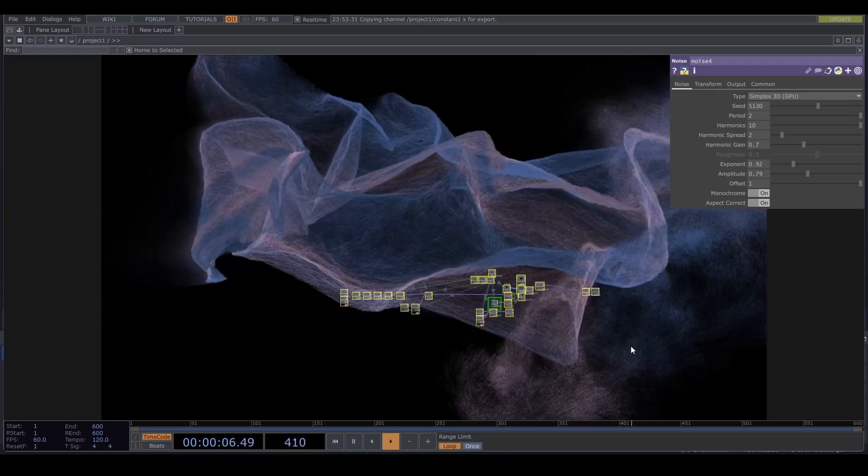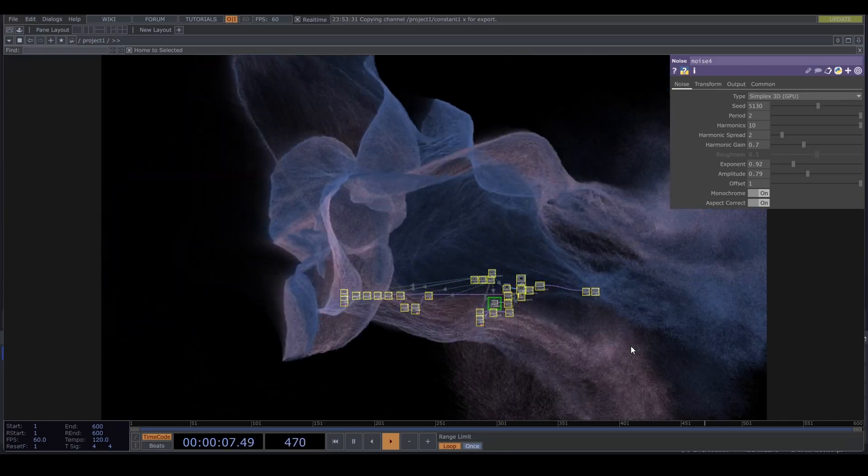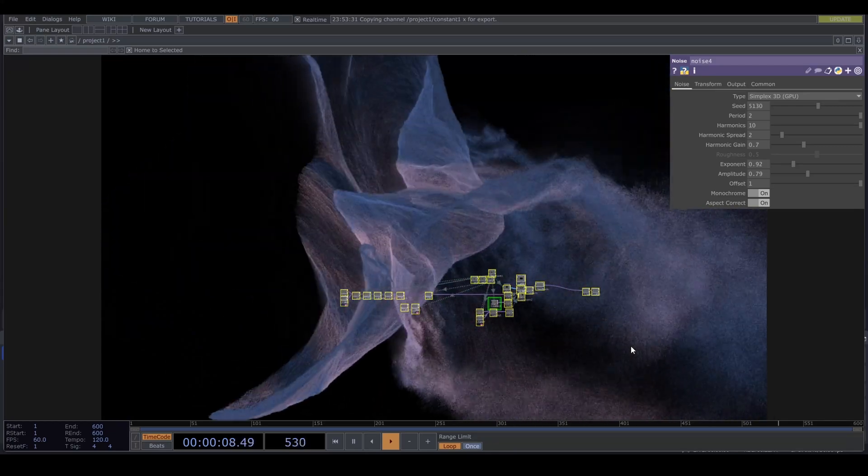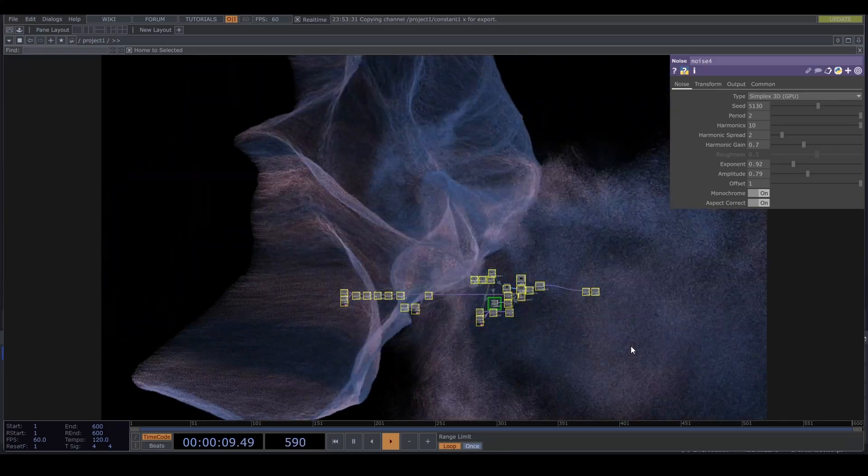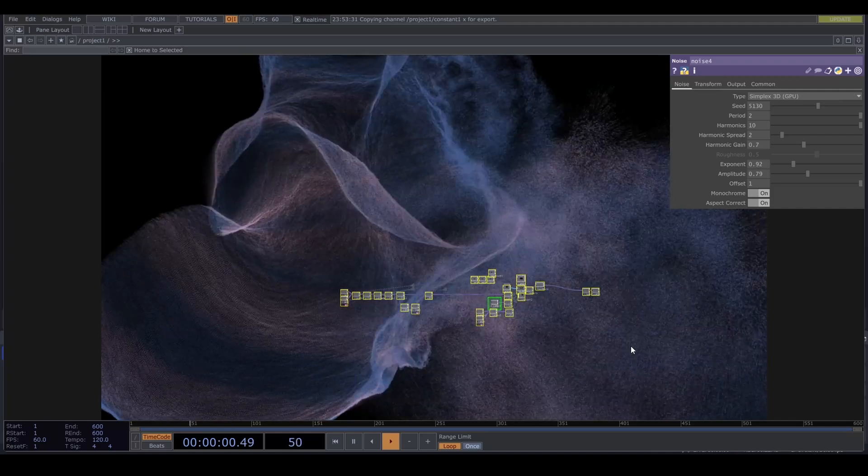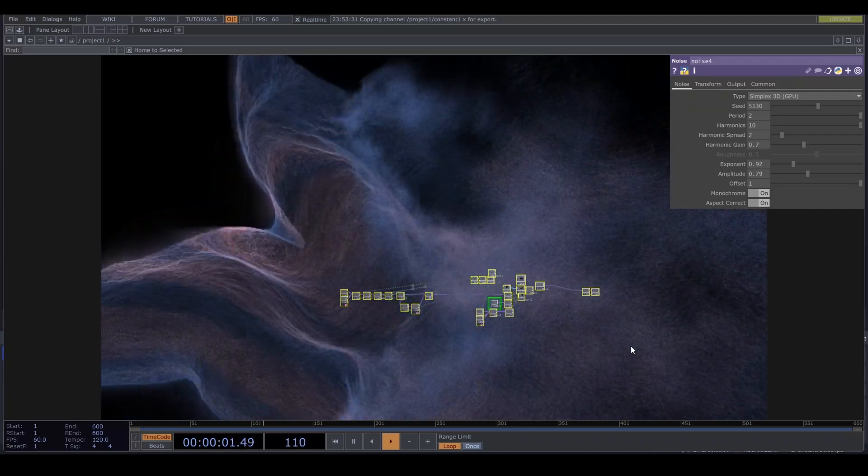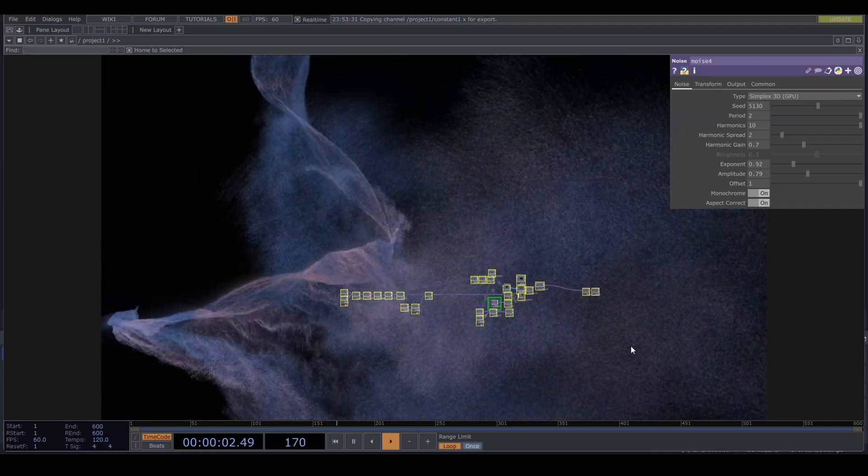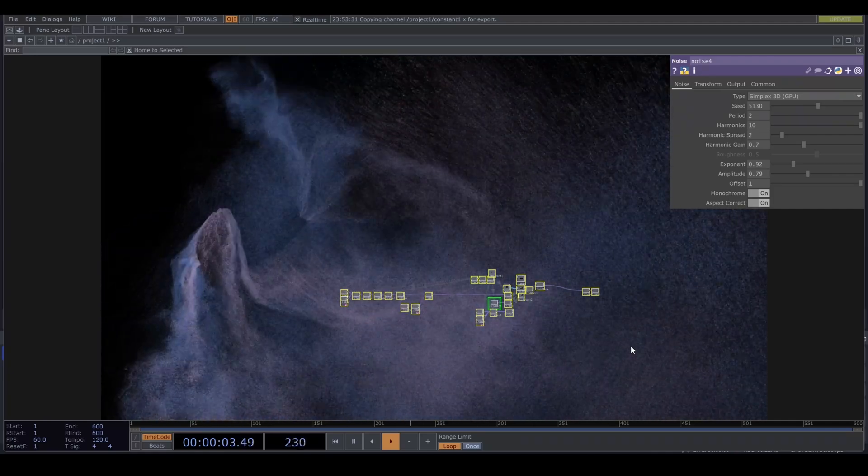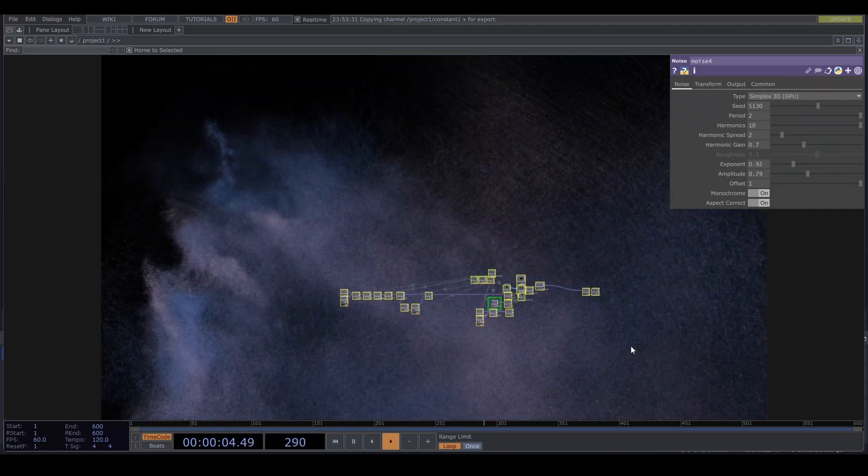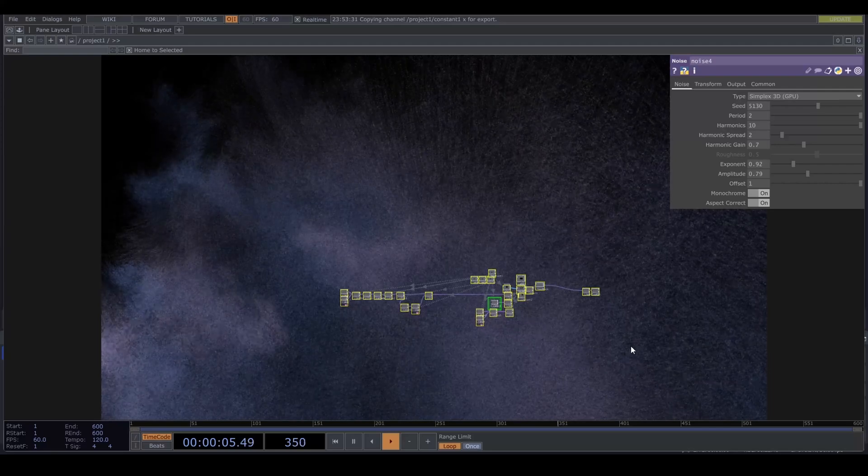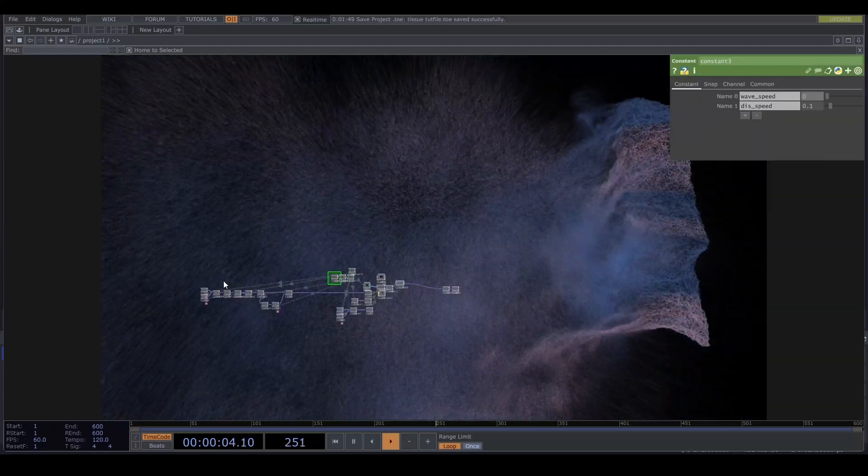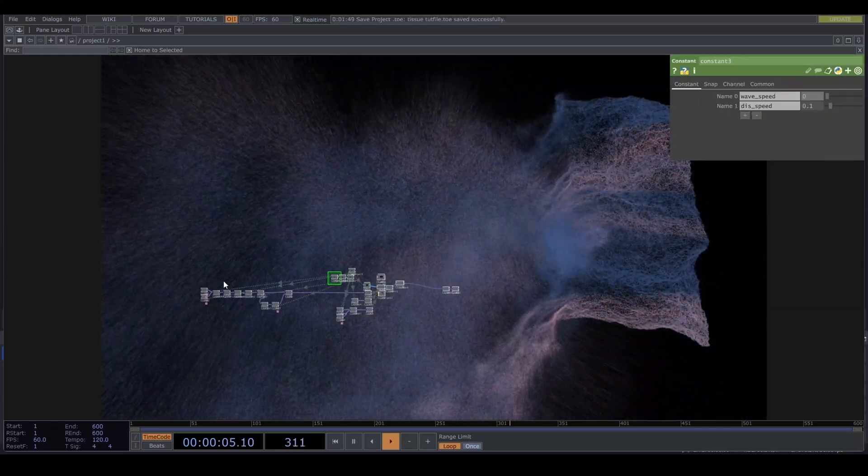Where we find this strange creature that gets Thanos snapped over and over. Using instancing, tops, and a lot of noise, we get this floating fabric that dissolves into particles.